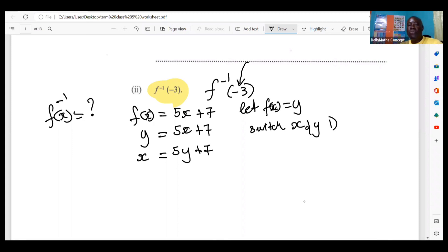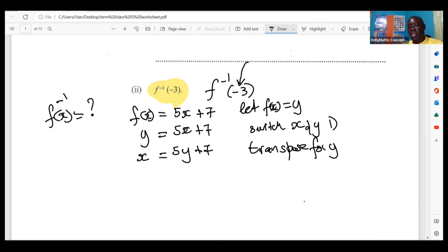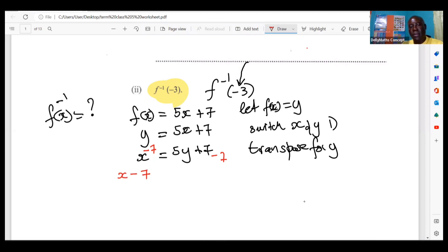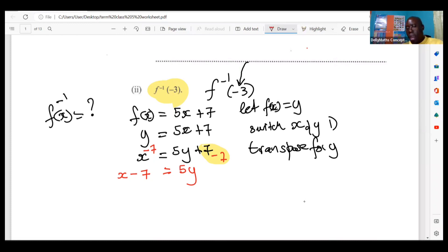The second step when you switch x and y is that you want to let y be alone — the proper mathematical term is to transpose for y. So we're going to subtract seven from both sides to balance the equation. That gives us x minus seven is equal to five y, because seven minus seven becomes zero. The y needs to be alone, but y is being multiplied by five. To get rid of the five, you divide by five — that's called the inverse operation.